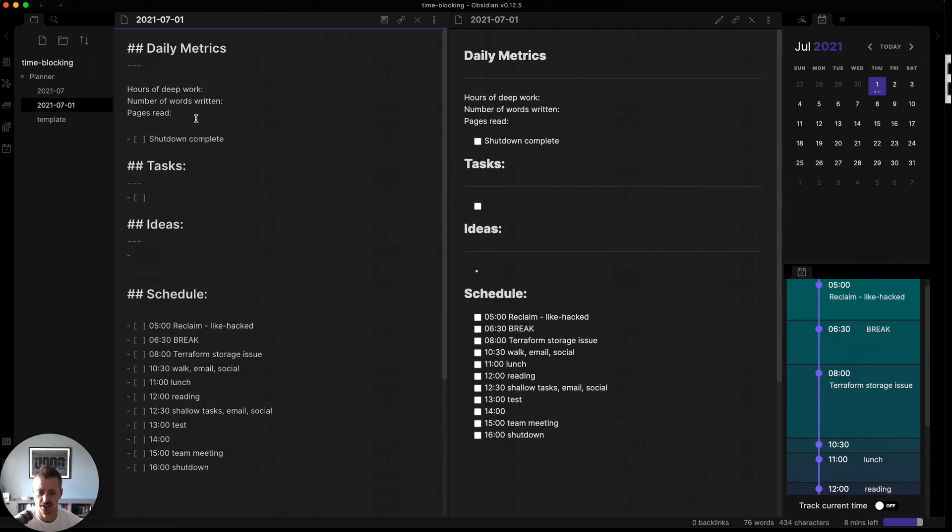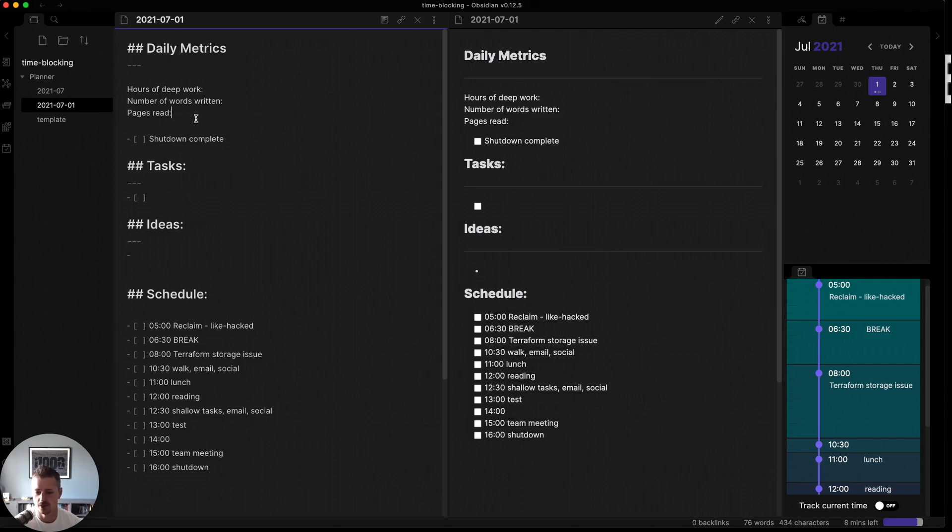Now, tasks and ideas, your first inclination is going to be this is where I put the stuff for the day. It's actually not. It's the scratch space that you use to capture the tasks and ideas that you have throughout the day, the ones that aren't necessarily urgent enough to disrupt your particular workflow.